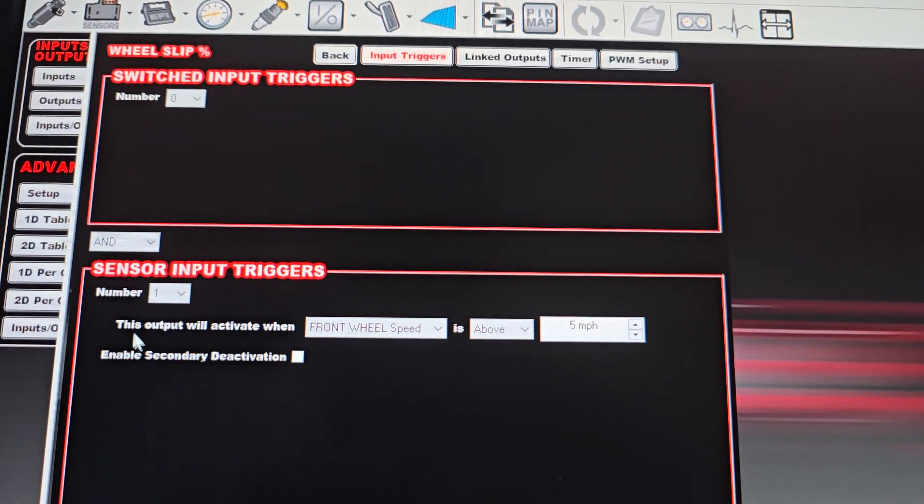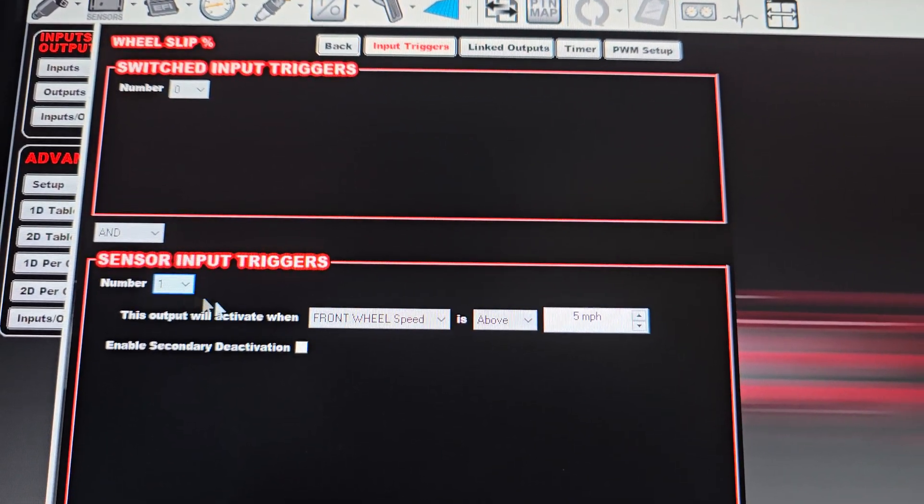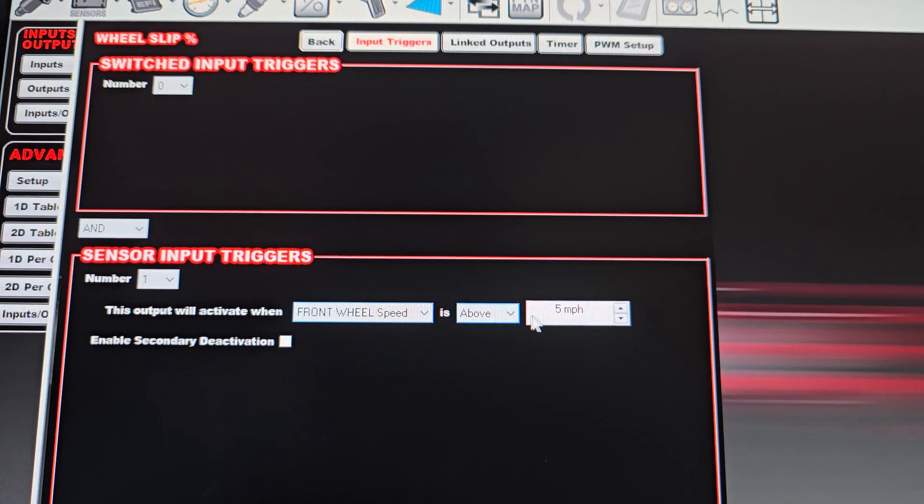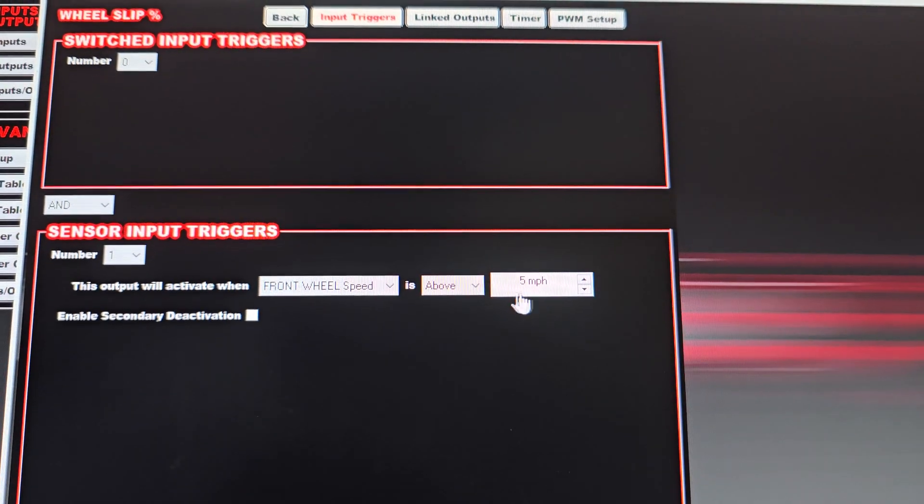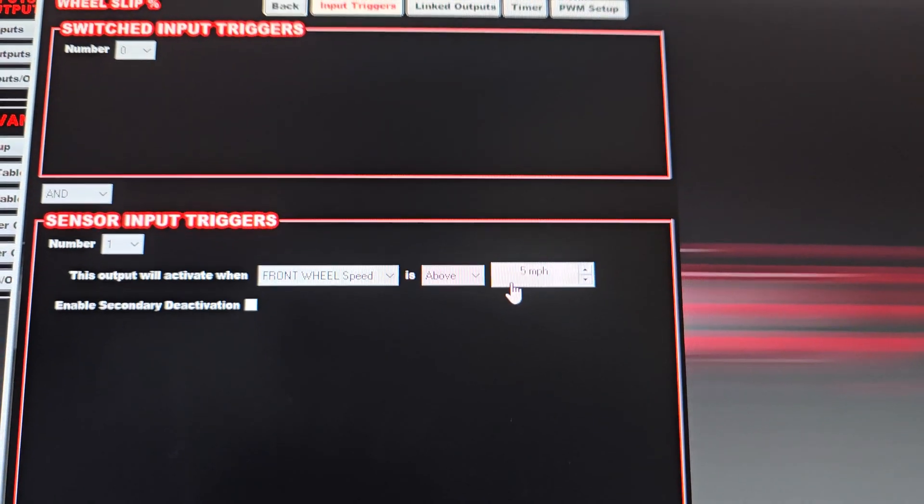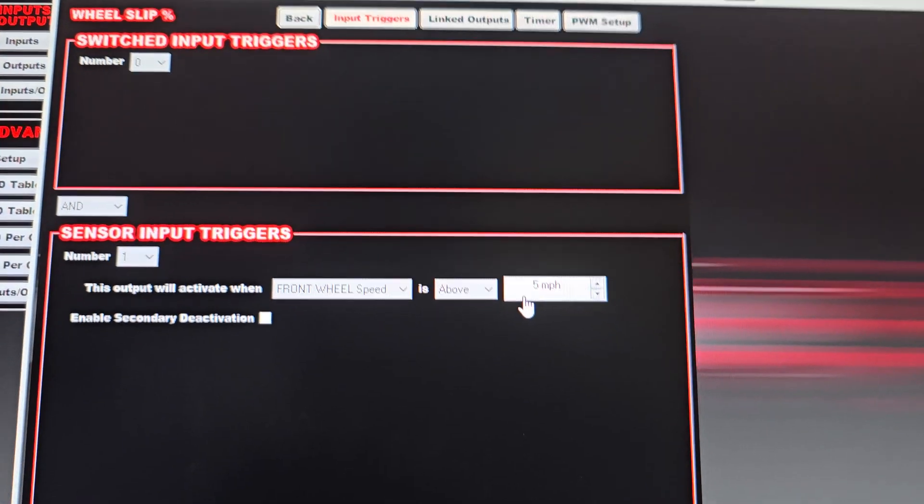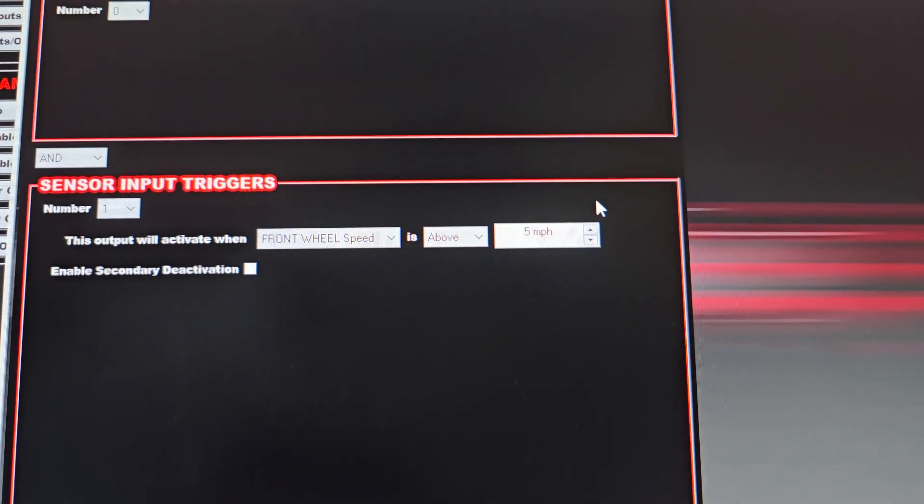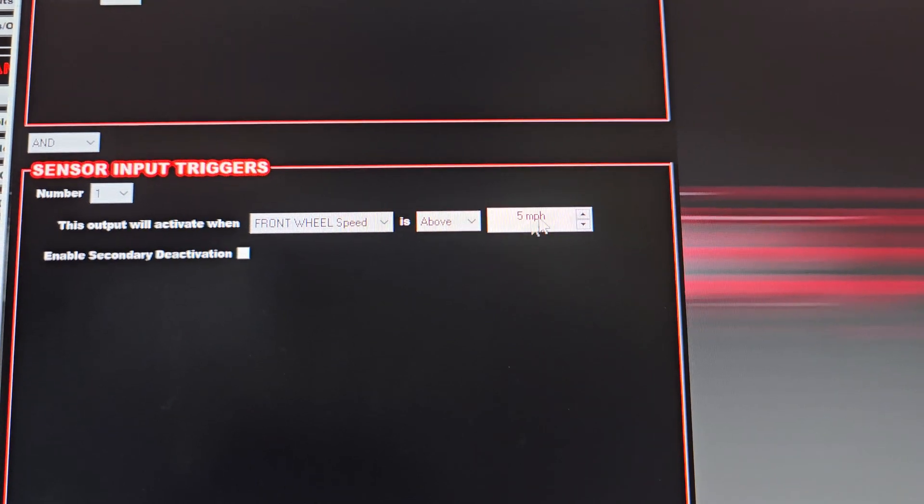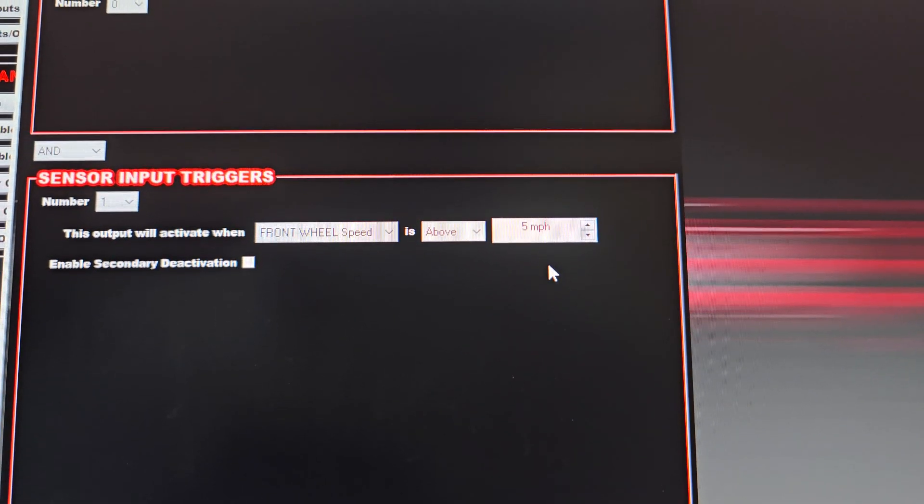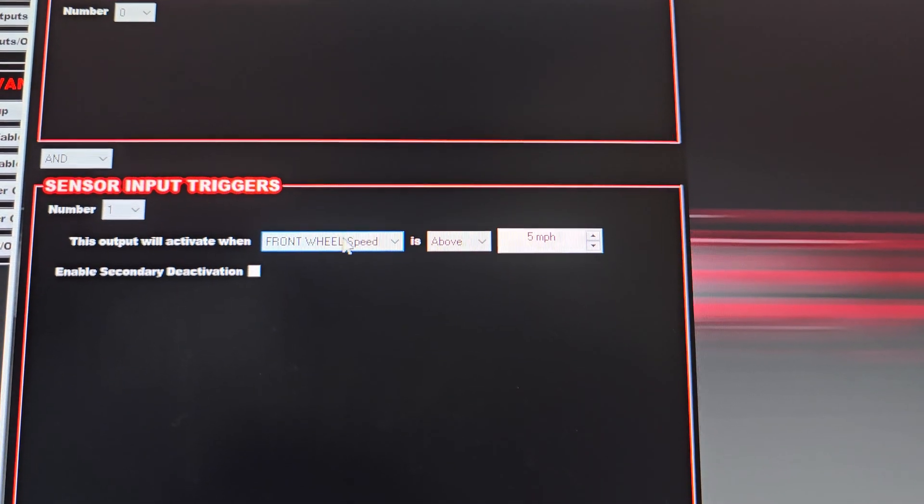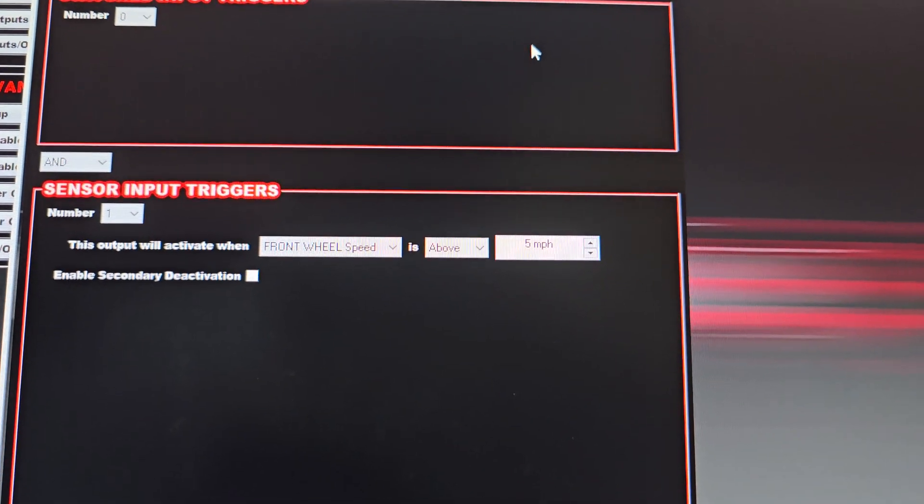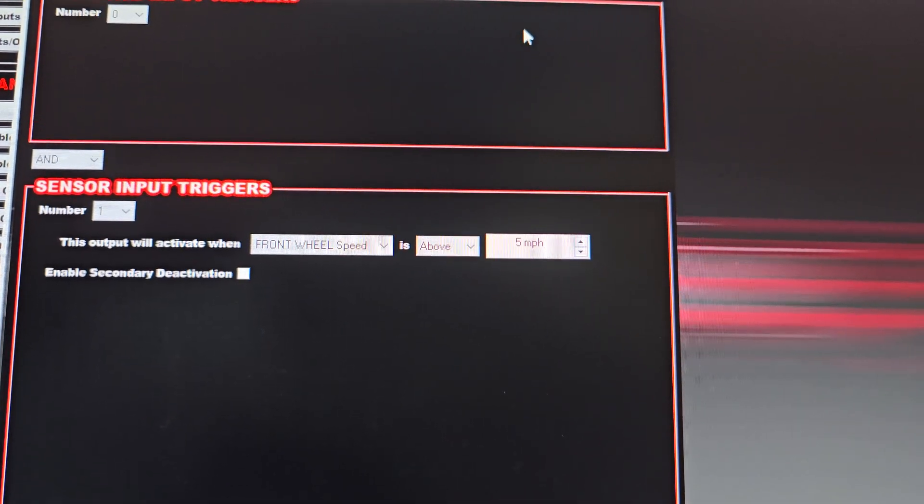And then I'll go over here to configure. In here I just have it set up so it's only going to be active when the front wheel speed is above five miles an hour. We really don't need it below five miles an hour, just to keep it from tripping out and maybe causing problems. I'm going to set it to where it's not going to be active until after the vehicle is moving at least five miles an hour.